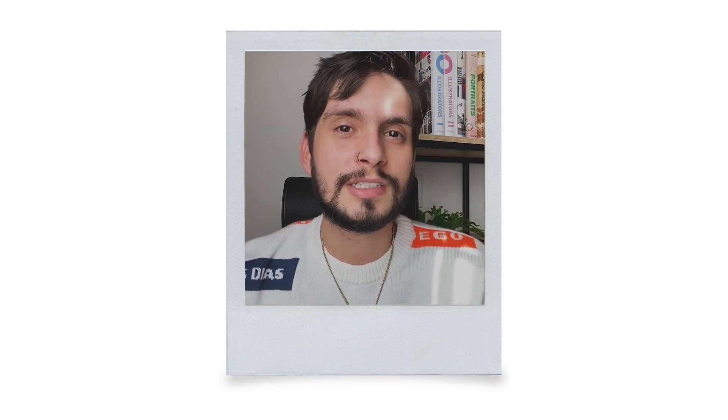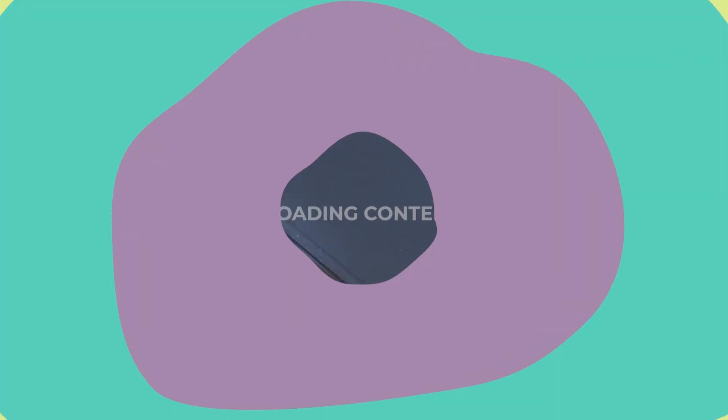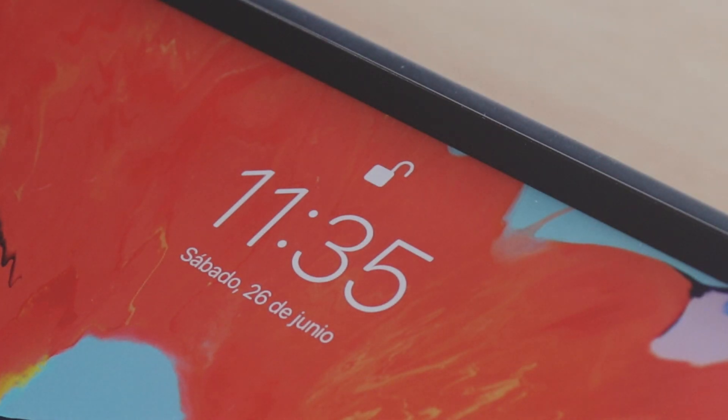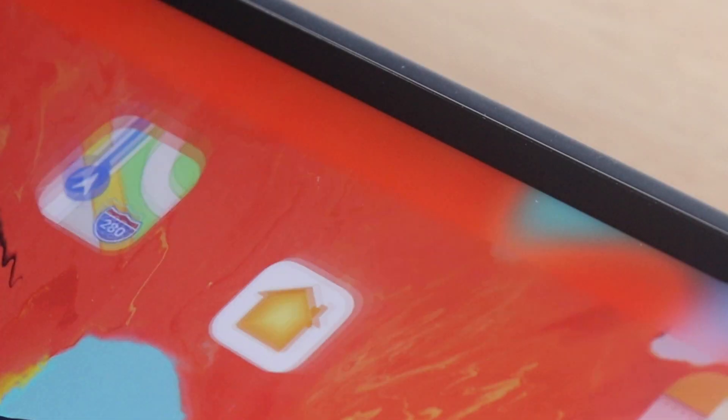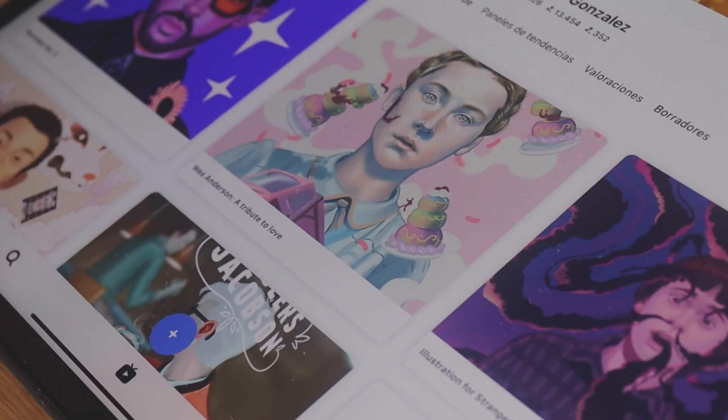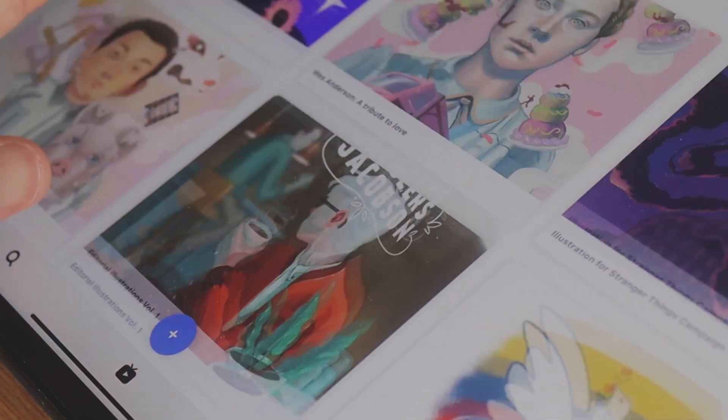Hi everyone, my name is Germán González. I'm a digital illustrator from Colombia, and in this video tutorial I'm going to show you how to create portraits in Adobe Fresco. First of all, we'll need some inspiration to get started.